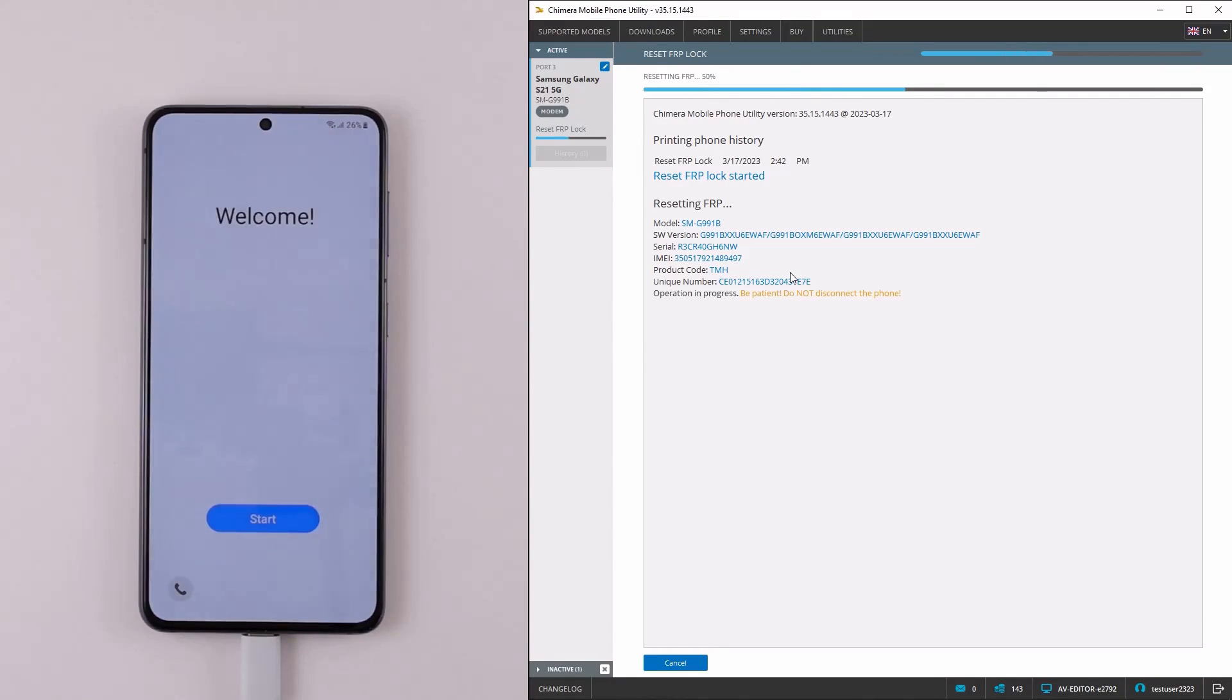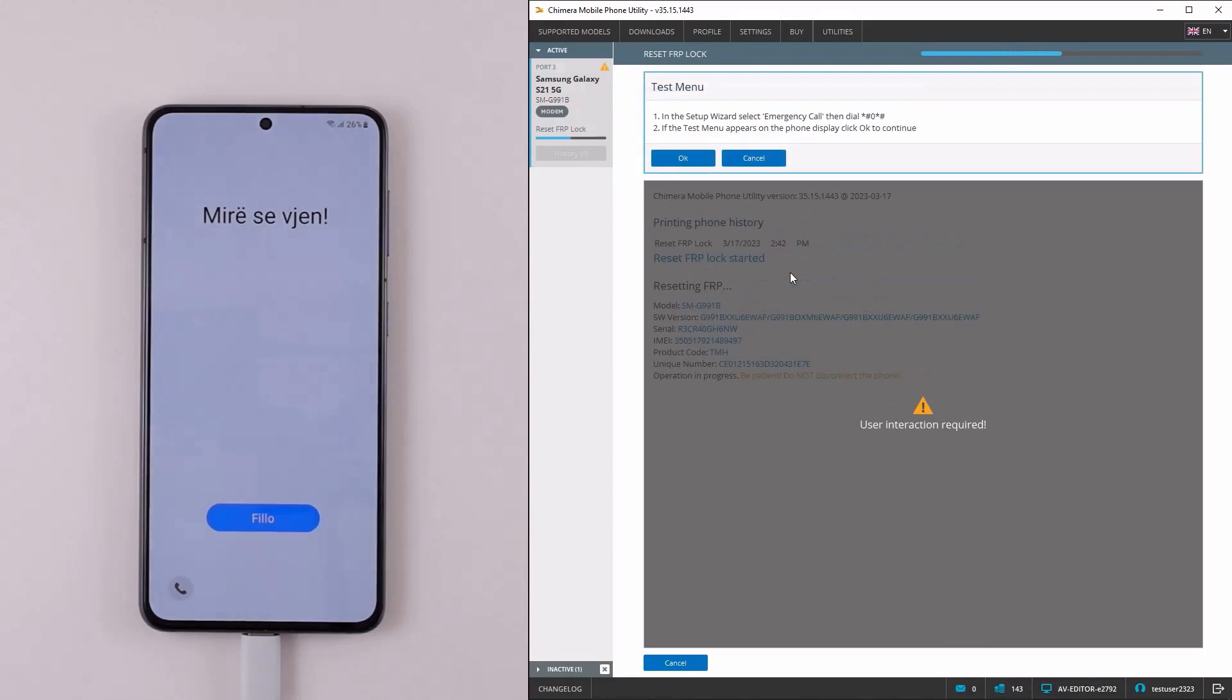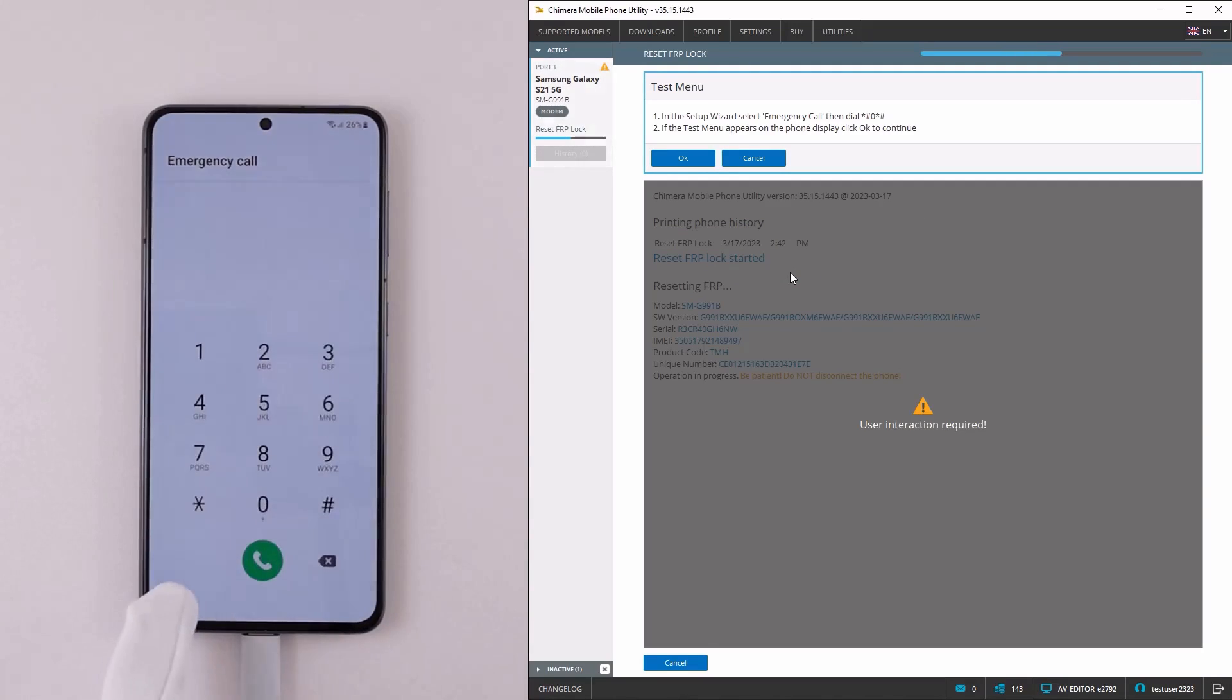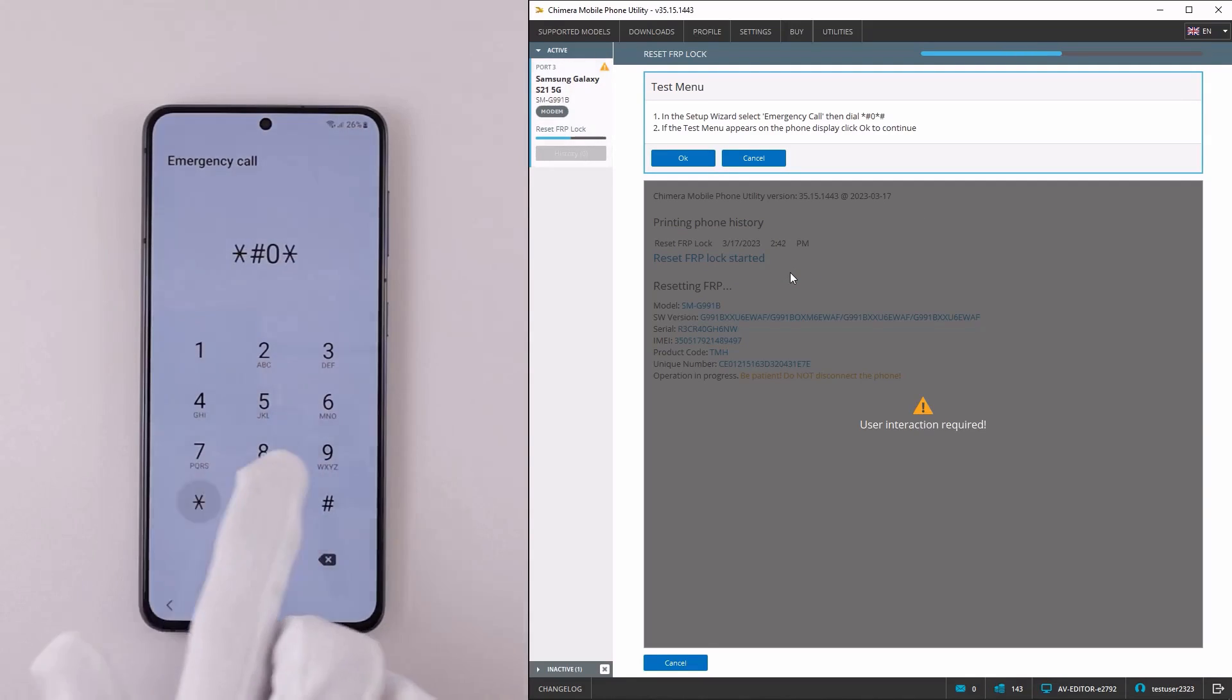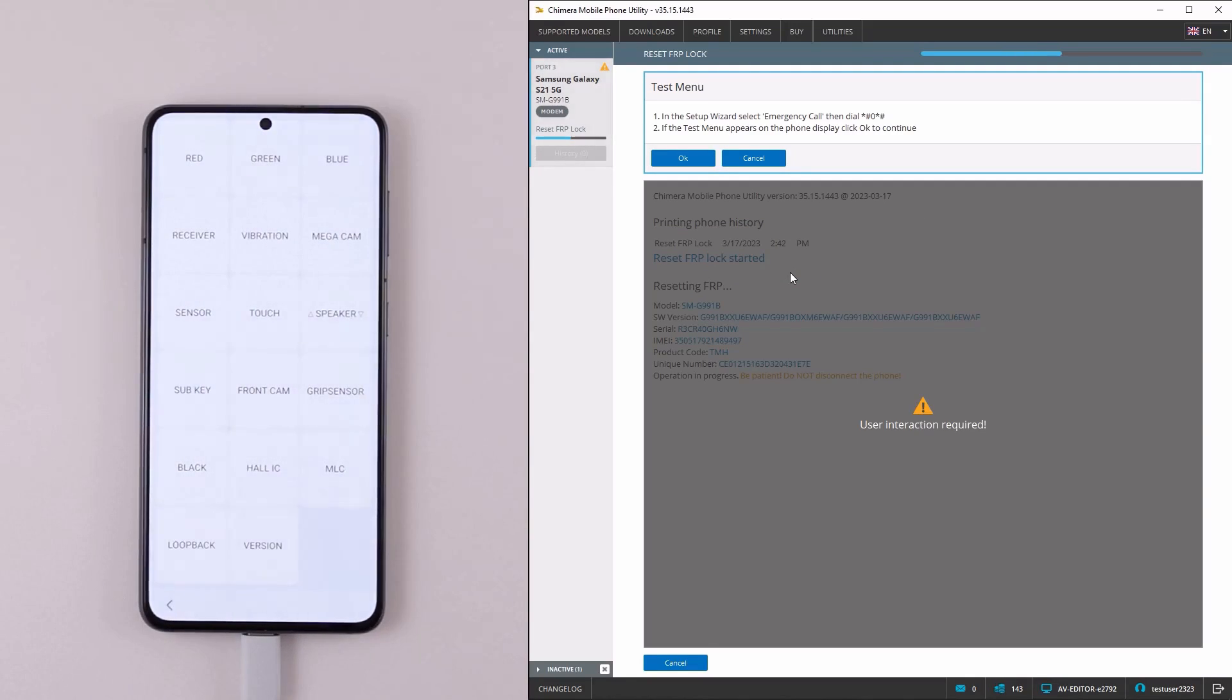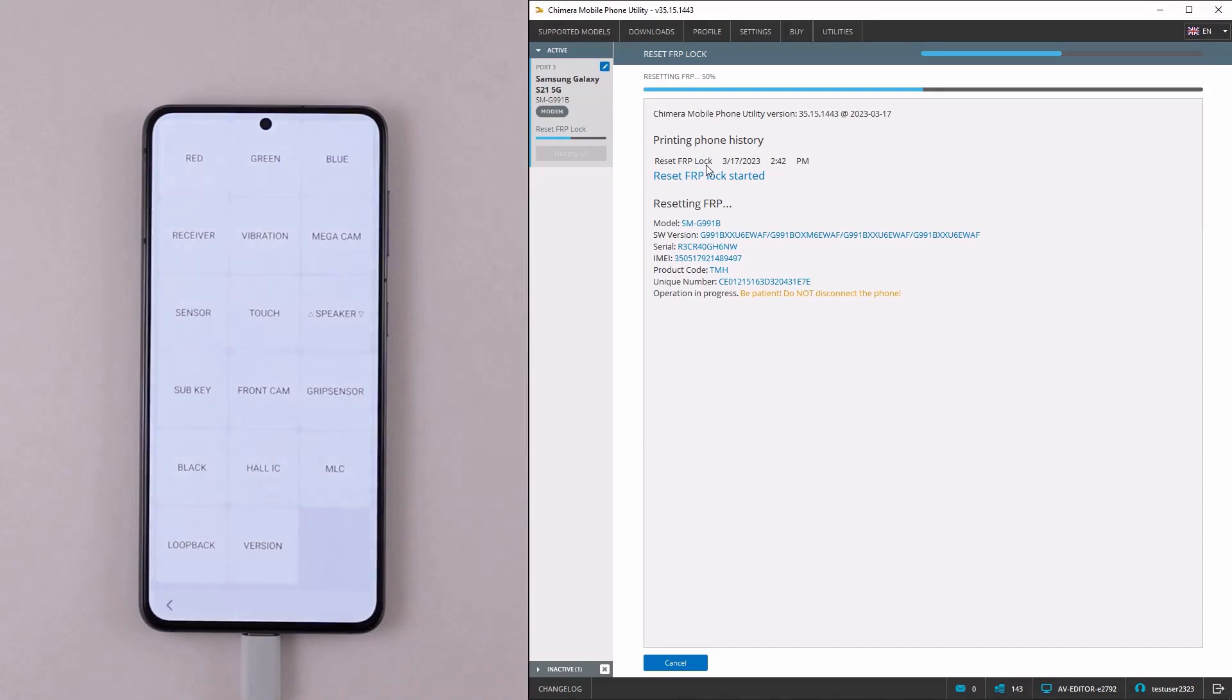Once you see the pop-up window, press the Emergency Dial button on your phone and enter the test code, then press OK in Chimera.